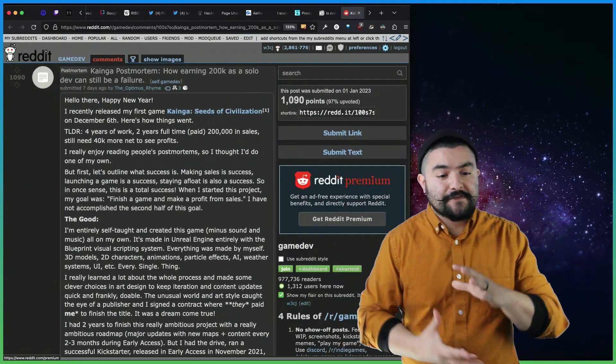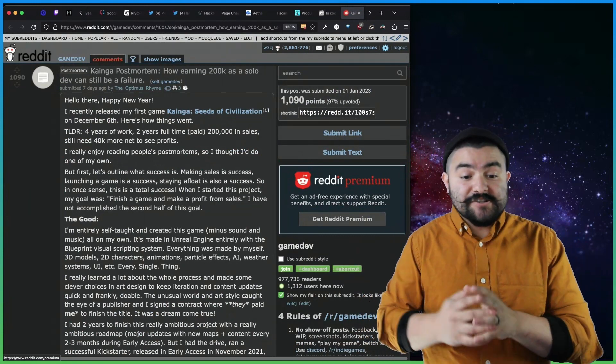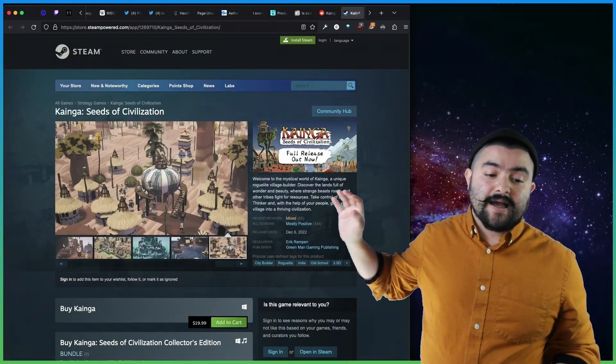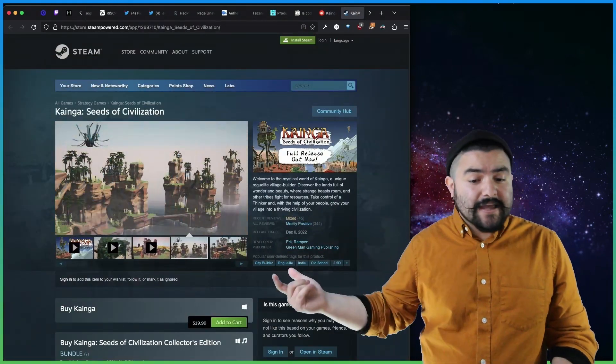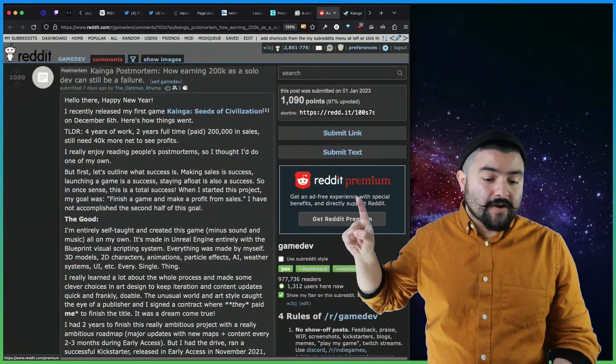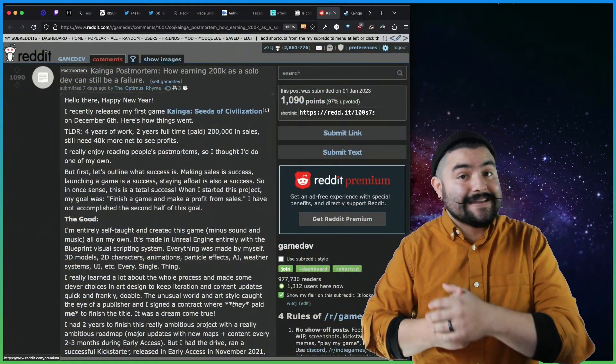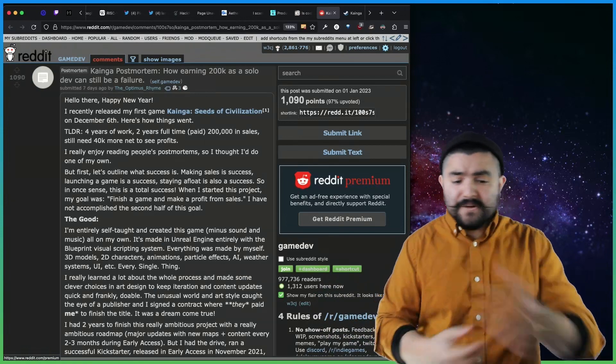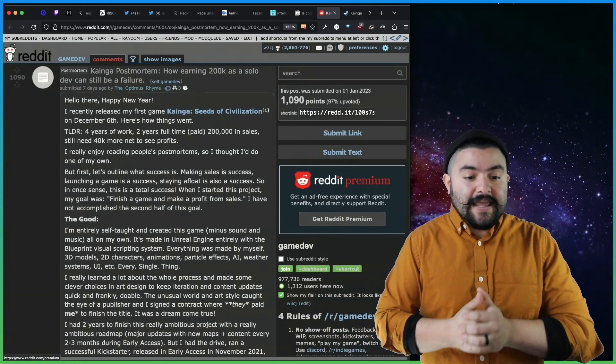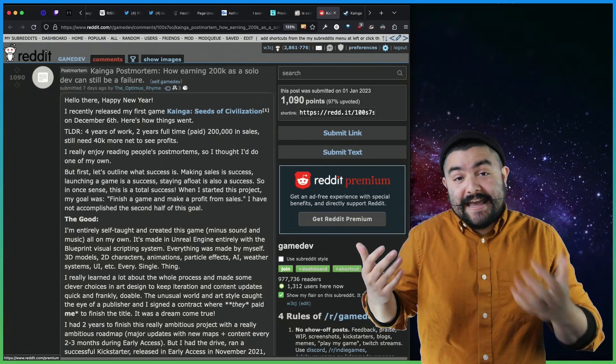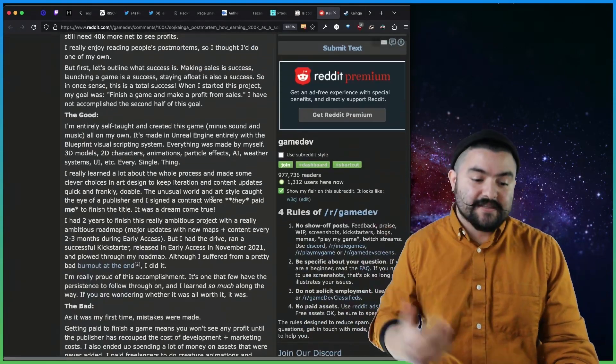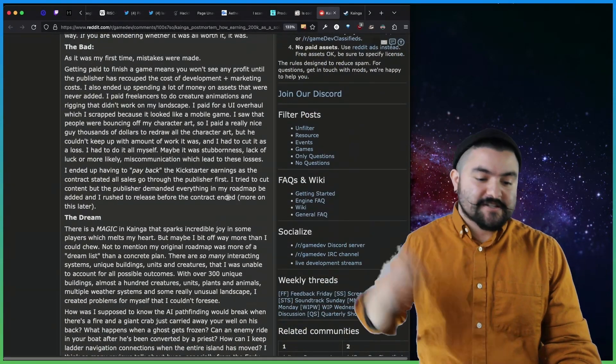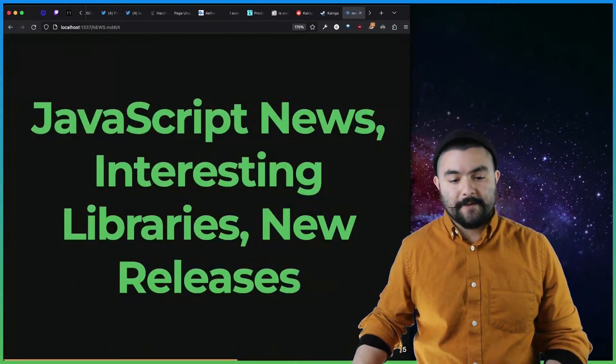This was a Reddit post from user TheOptimusRime, who is actually the developer of this game, Kynga, Seeds of Civilization. I actually hadn't heard of this game, but their write up is super interesting because it talks about what it's like to be an indie developer, putting all your time and money into working on this thing. And the fact that he actually hasn't made profit yet, having worked on this title for so long. And talks about burnout as well. So this is a really good read as well.